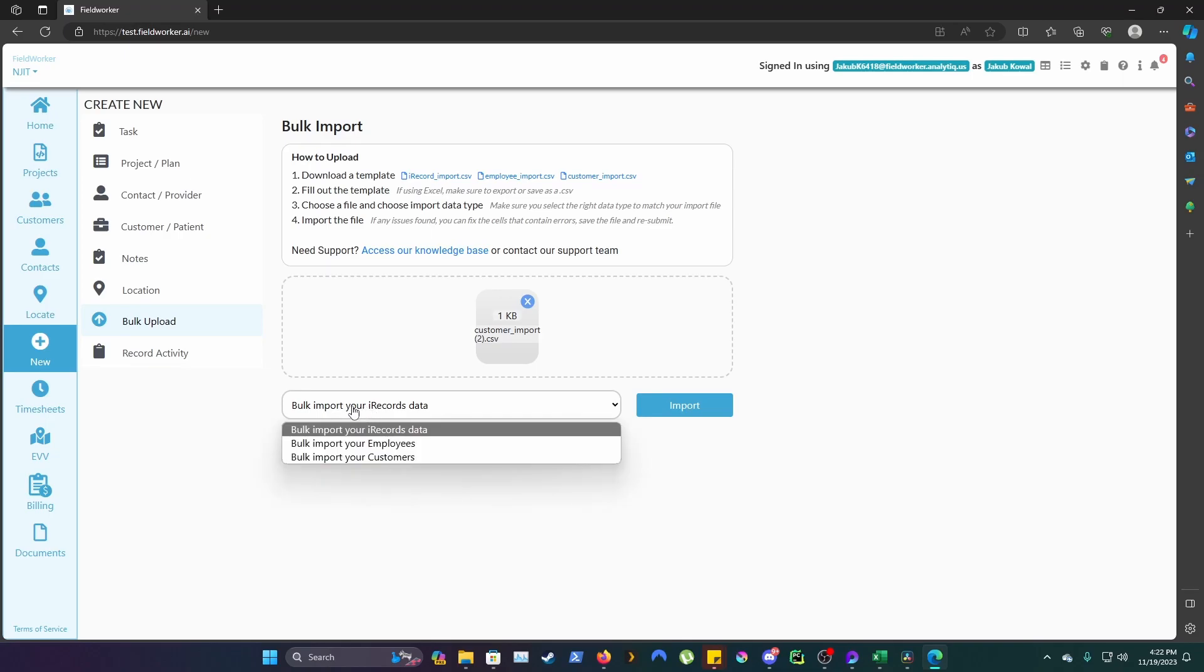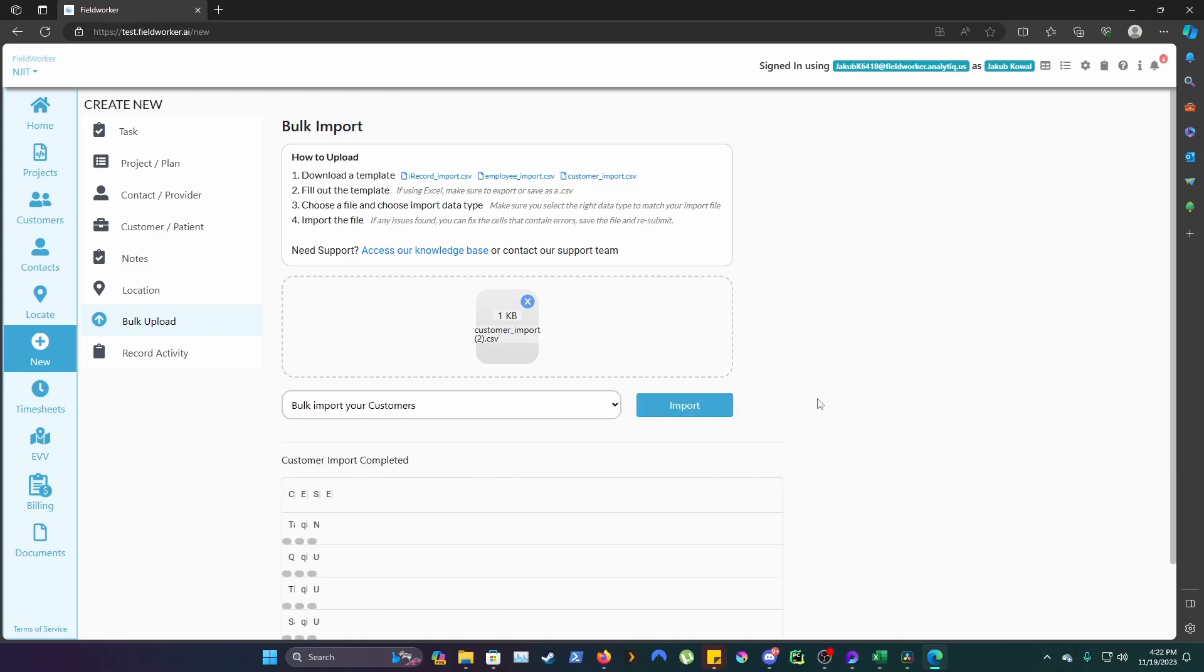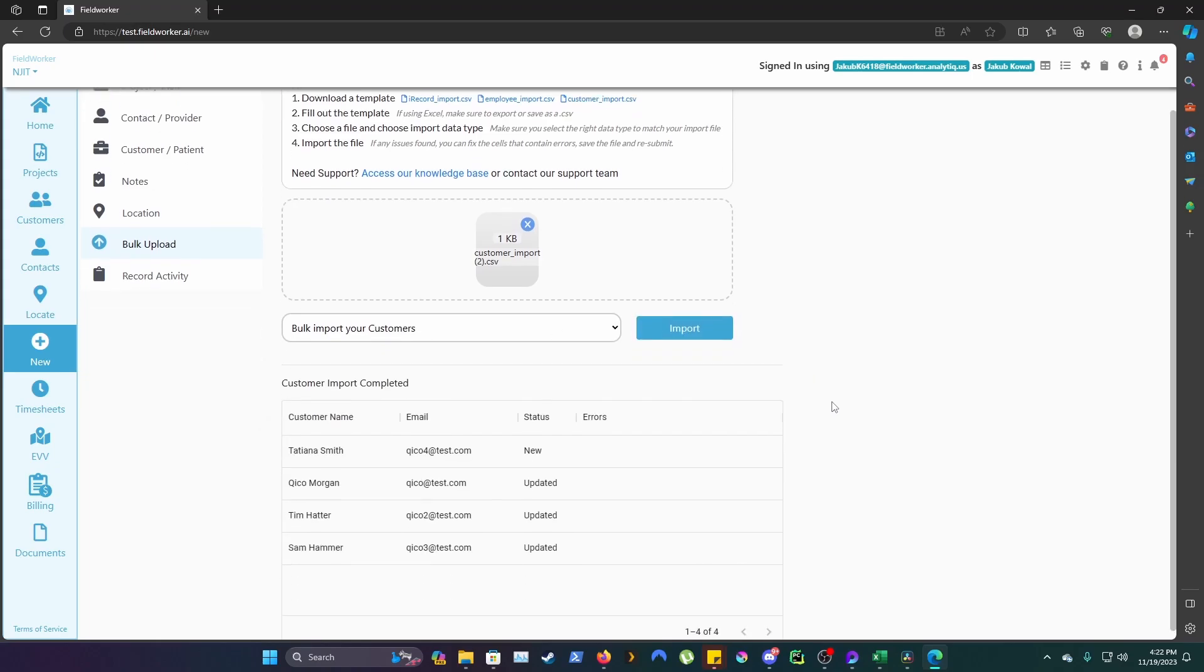Here, under Bulk Import Your iRecords Data, change it to Bulk Import Your Customers. Then click Import. Here you will see that the process has completed successfully and the customers that you have added.